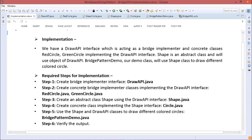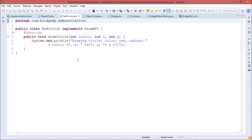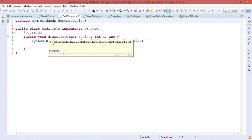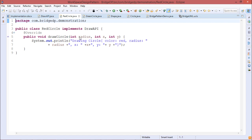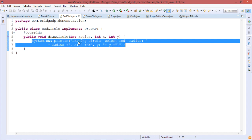Next we create concrete bridge implementer classes implementing the DrawAPI interface — RedCircle.java and GreenCircle.java. In RedCircle.java, the drawCircle method is overridden; it takes radius, x, and y, and prints a string: 'Drawing circle, color: red', along with the radius, x, and y coordinate values.